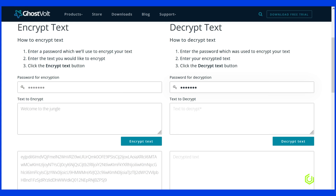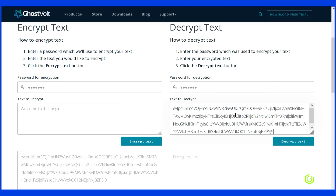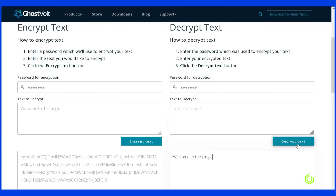As long as the receiving party has the same key, then we can securely send data. Examples of encryption algorithms are RSA, AES, and Blowfish.